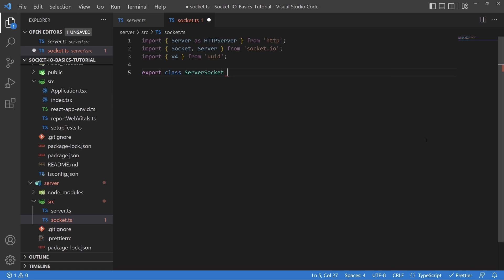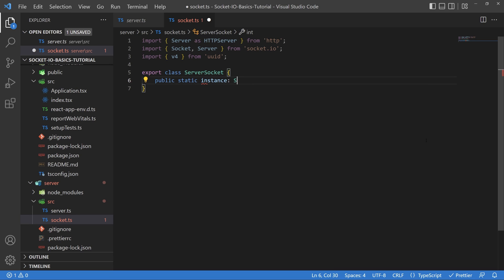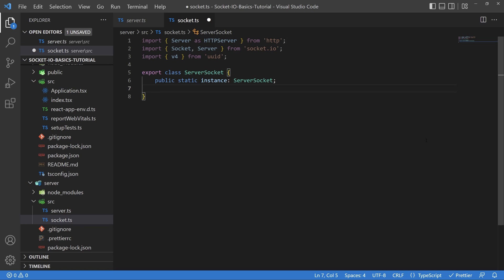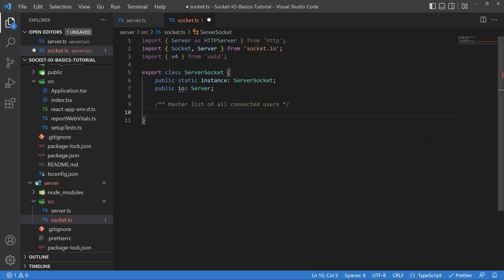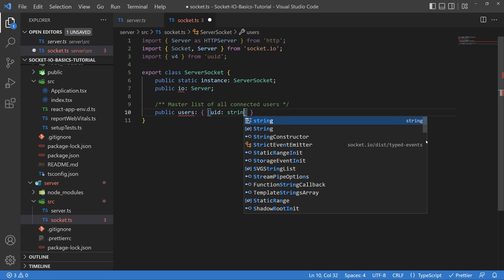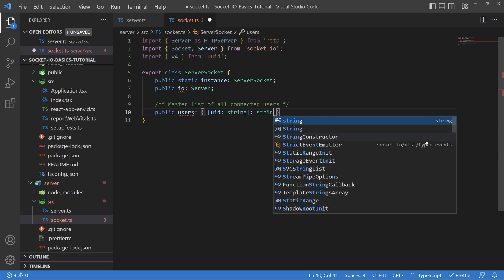Next, we're going to create a class called the ServerSocket. Our first variable is going to be a public static instance of type ServerSocket — the exact same class we're creating right now. We're doing this so we can access it through the class as a static instance. Next, we'll declare a public IO of type server, and then we're going to create a master list of all connected users. This is a dictionary with a user ID string as the key and a socket ID string as the value.